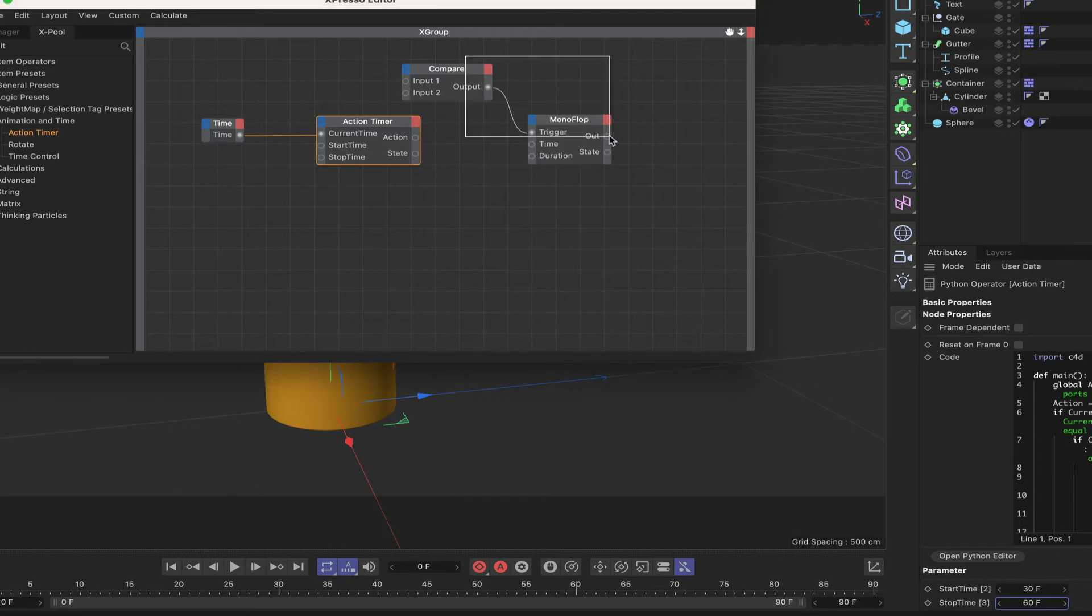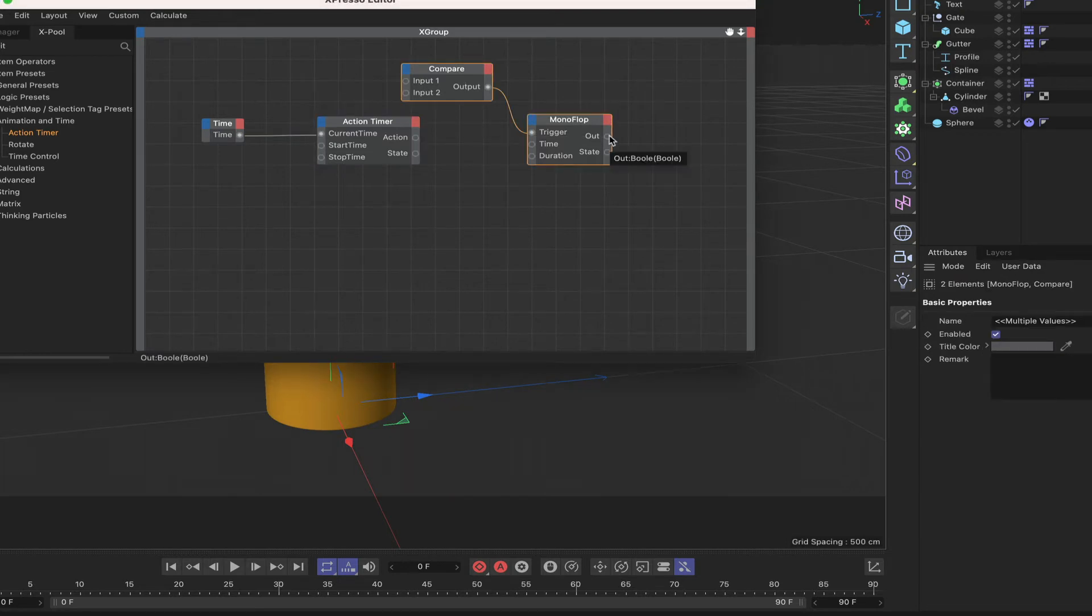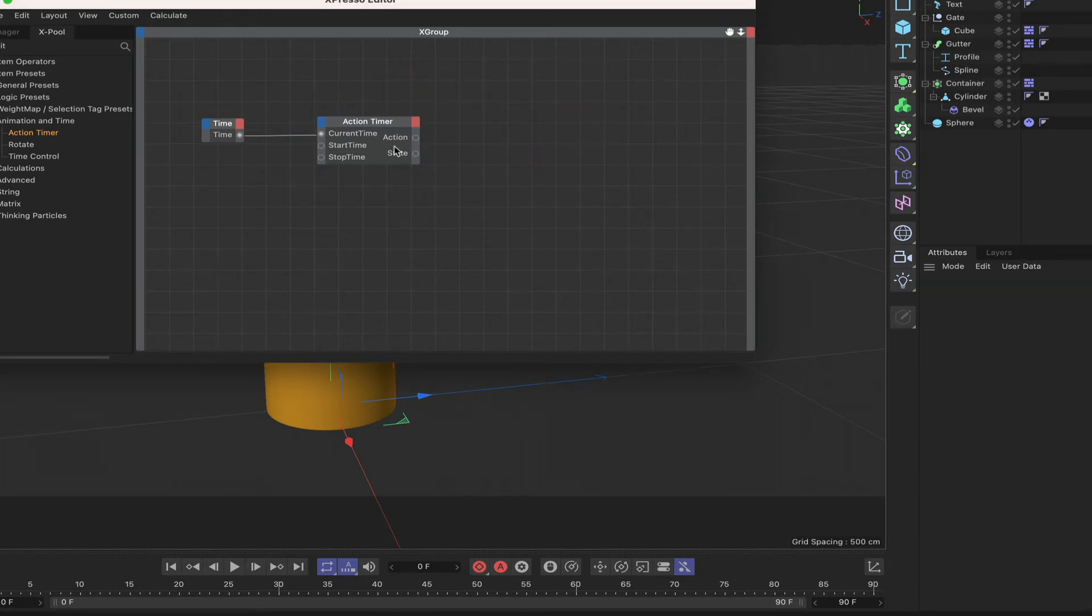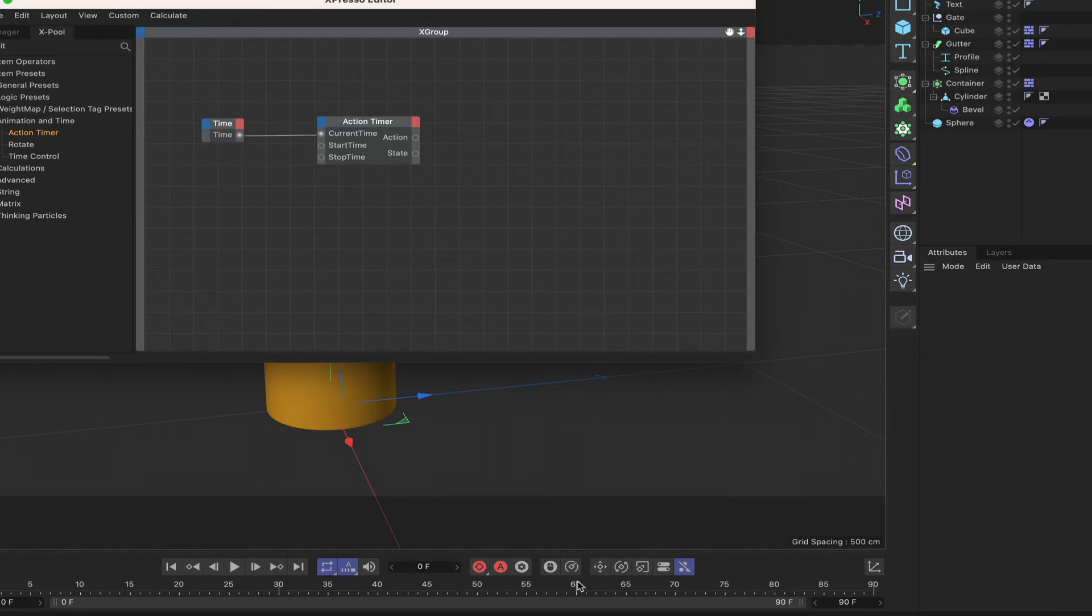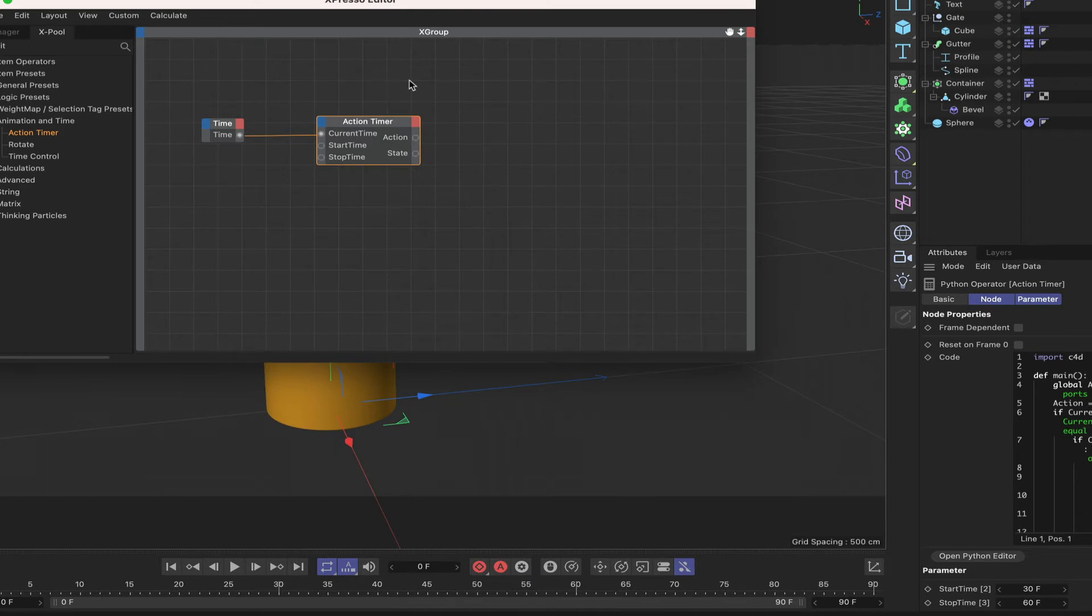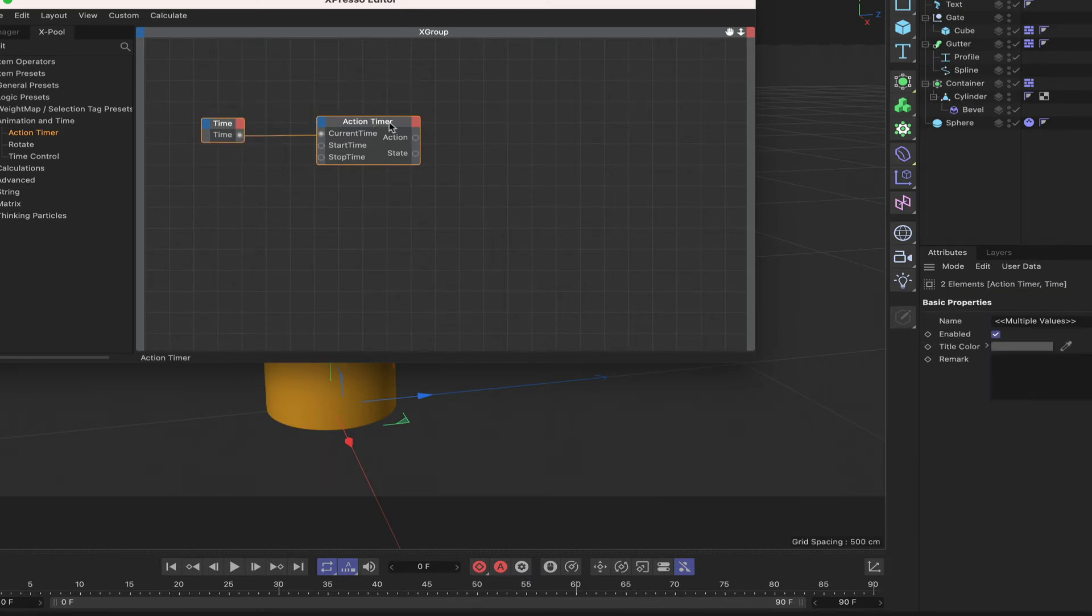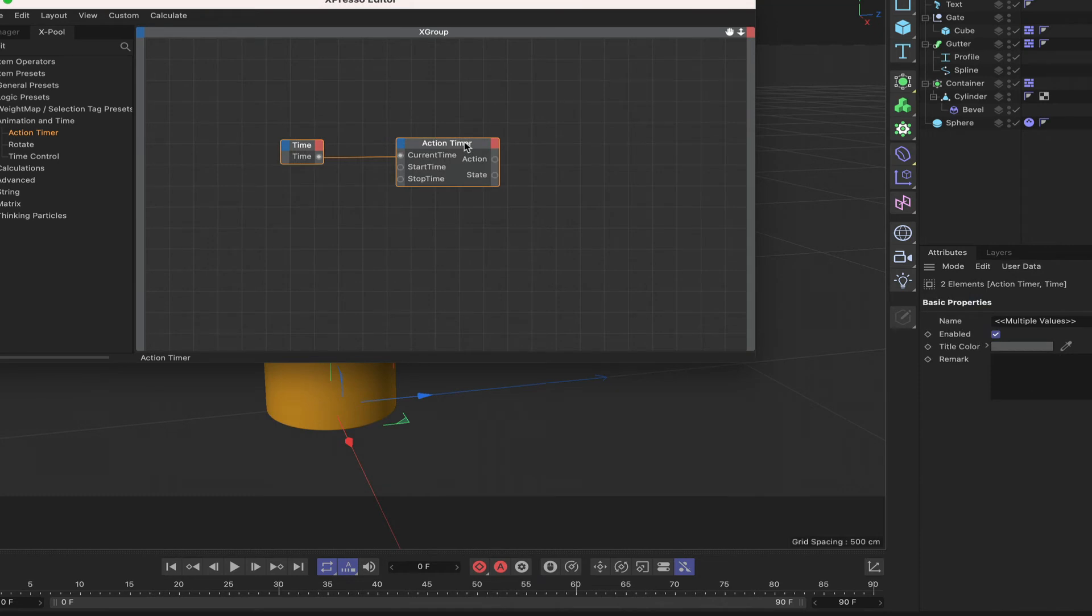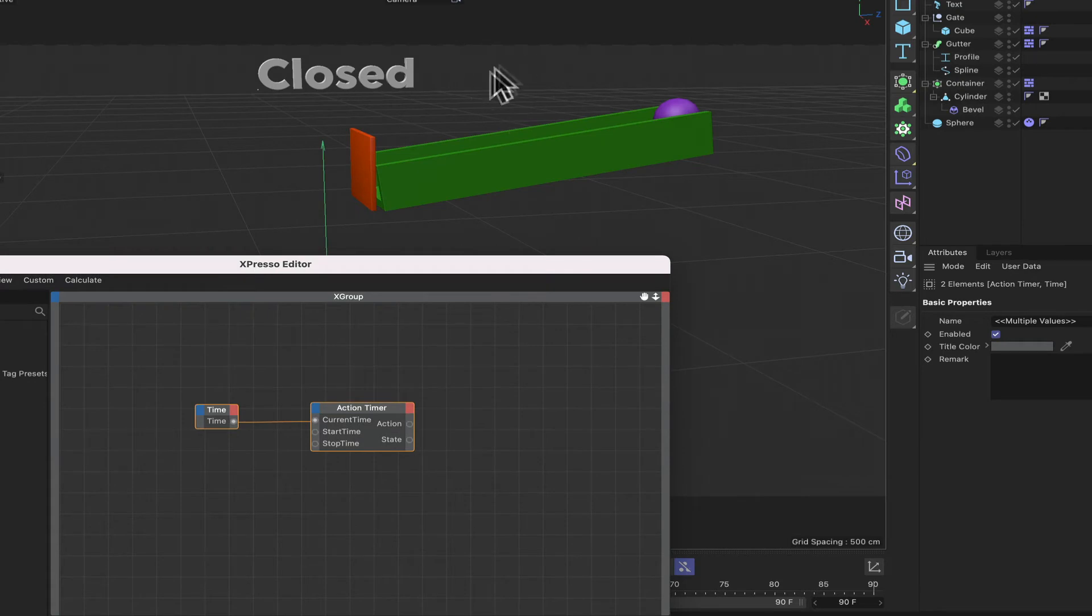If you know that you've got a certain action that you want to take place and it must absolutely must begin at 30 frames and it must finish at 60 frames then this is the node to use. The action timer, use this rather than the monoflop because this is the perfect node for the job. Okay so I hope that explains that and it's all clear. That being the case let's continue and we'll start to build the expression that's going to drive all of our stuff over here.